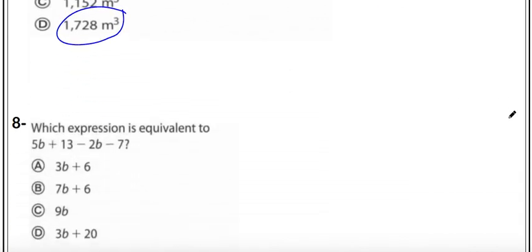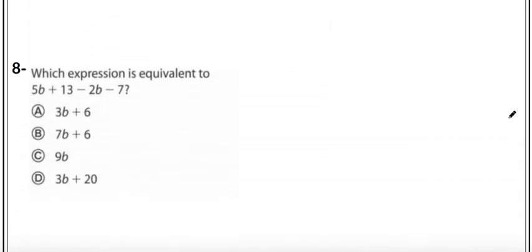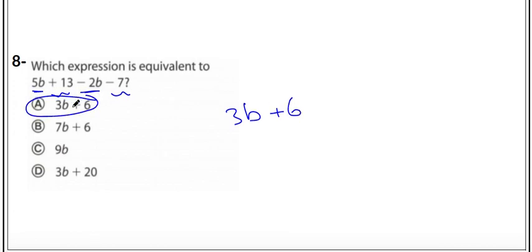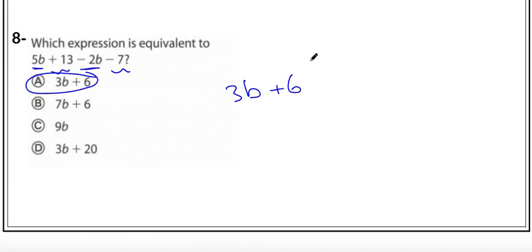Last question: which expression is equivalent? We have 5b minus 2b equals 3b, and 13 minus 7 equals 6, so the answer is letter A — 3b plus 6. Thanks for listening, best wishes to you all. Assalamu alaikum.